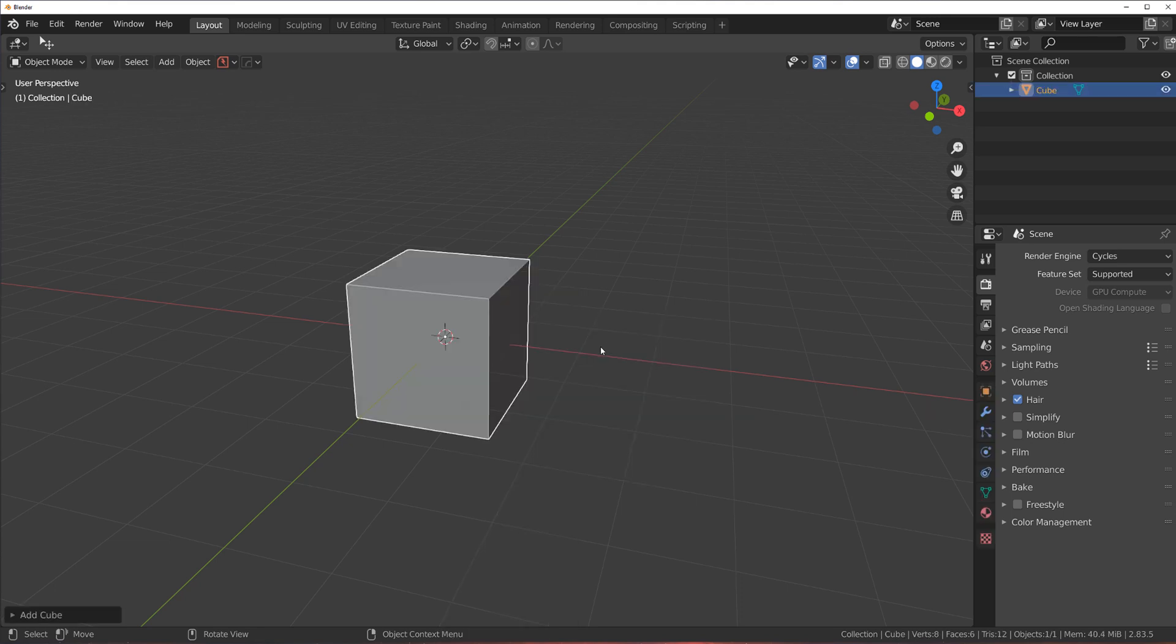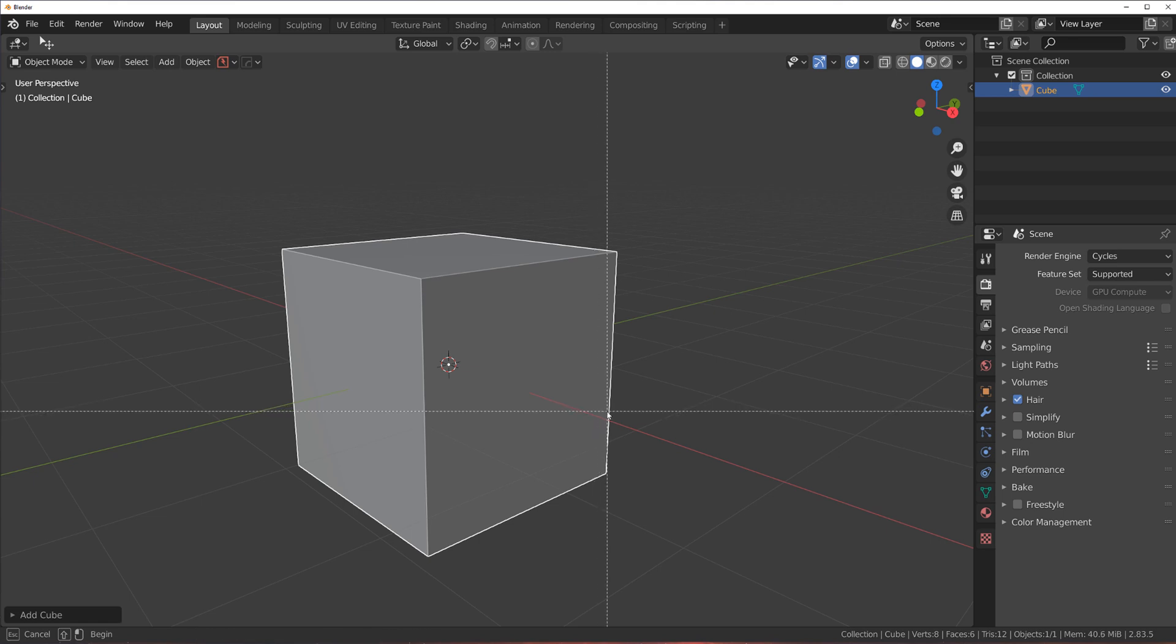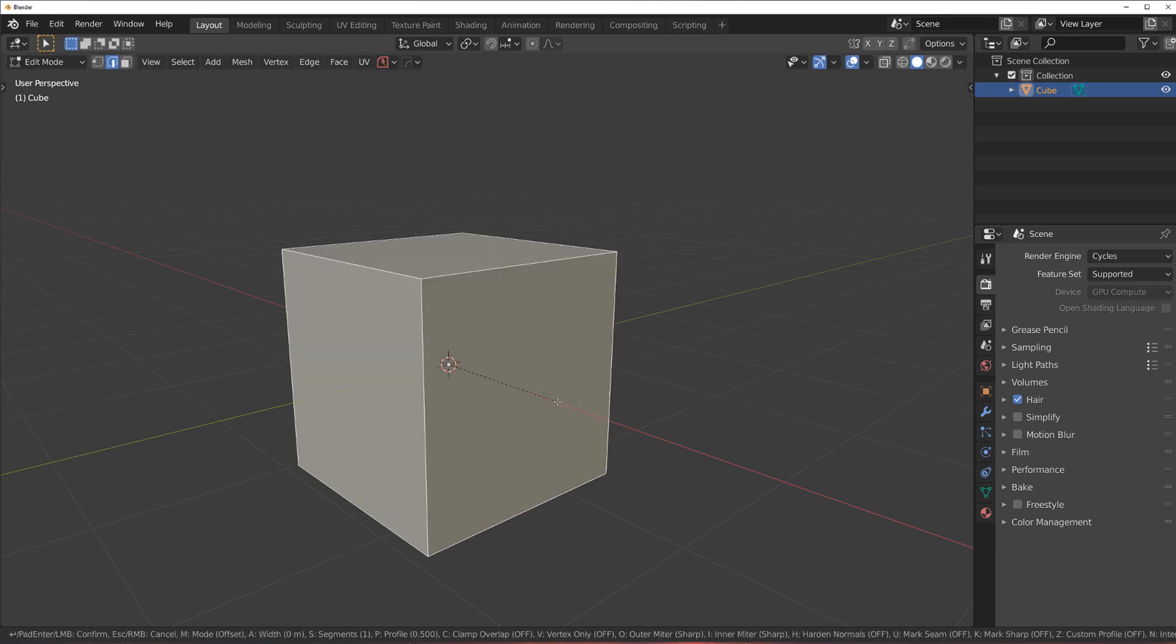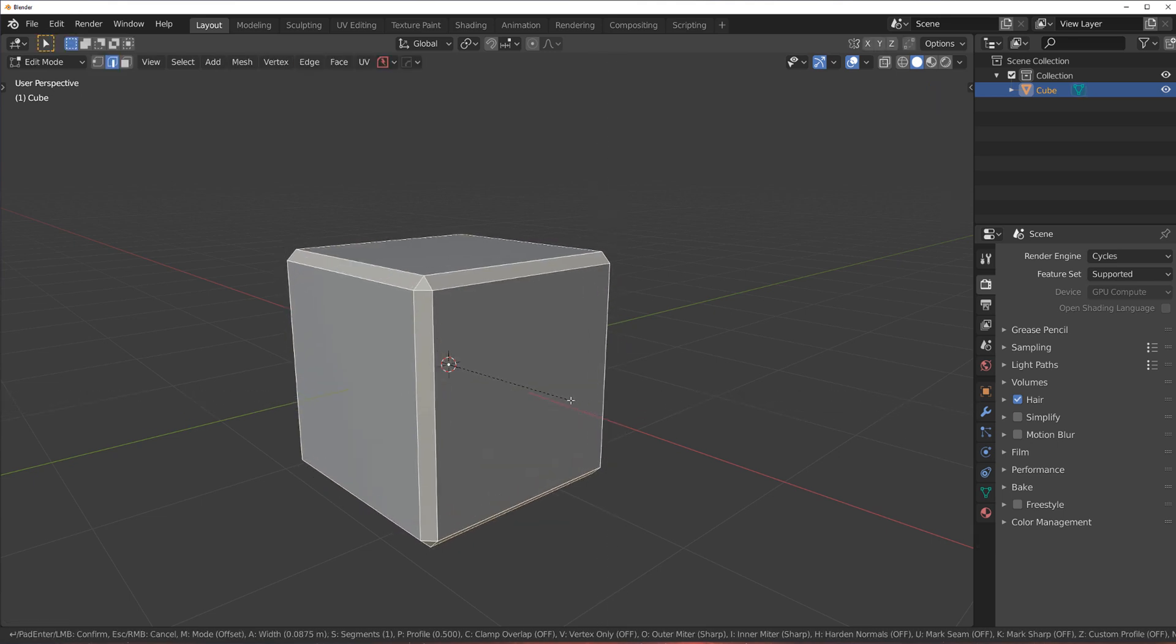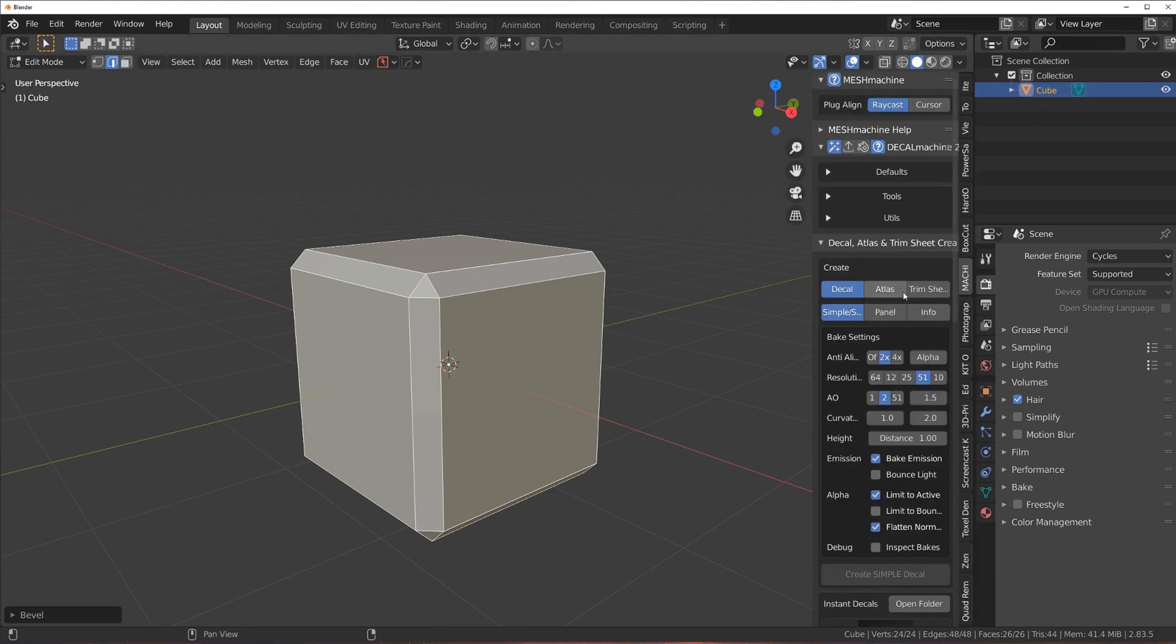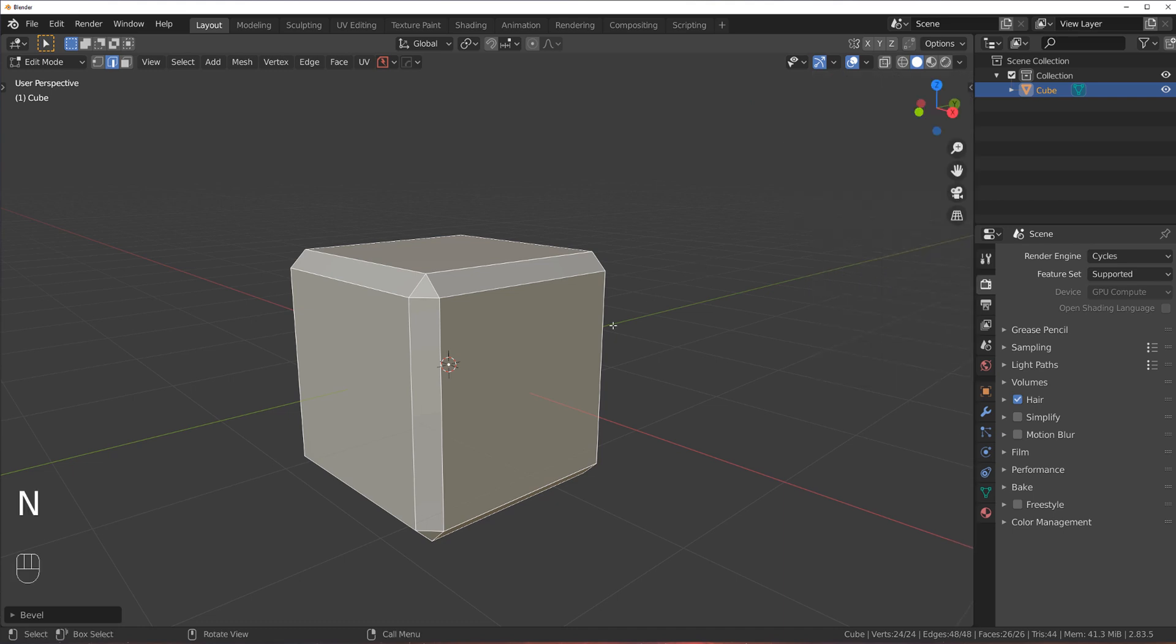So let's grab a cube and let's go to Edge Mode and bevel the edges. So CTRL-B and bevel the edges on. Let me just turn this addon on. There we go.